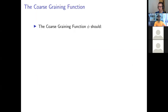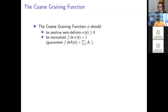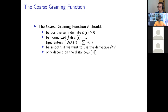The coarse graining function phi has some requirements. First, it should be positive, because it represents a distribution of particles in a sense, and that doesn't make sense to be negative. It should also be normalized so that the total properties of the particles are conserved in the coarse-grained field. It should be smooth — this is only necessary if we want to use the derivative, which we use for the strain field and strain rate field. It should also depend only on the distance, because we have isotropic systems where the physics don't change with direction, and our particles are spherical.